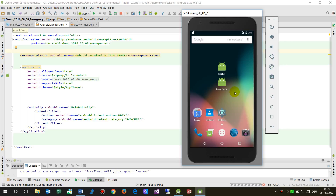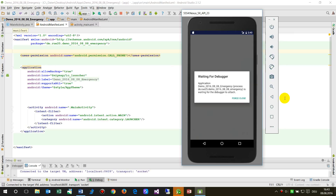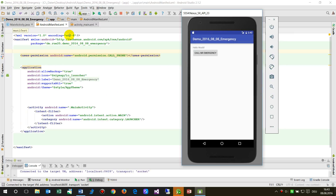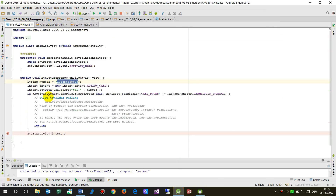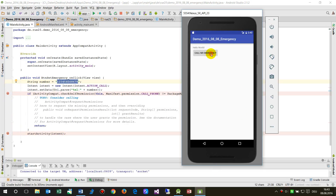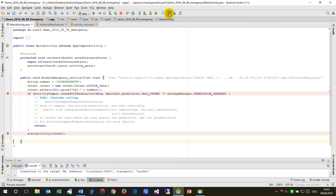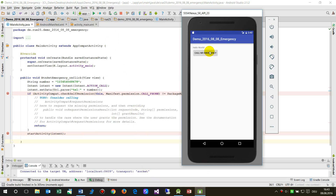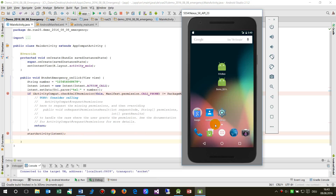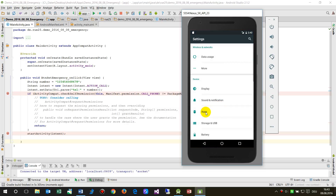Even when I run it again, it still won't reach this point. I set a breakpoint at 'call_emergency' and the system jumps out there. It does this because of the app's runtime permission settings.